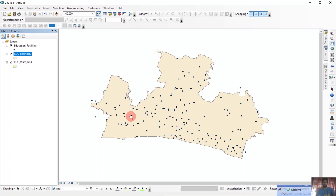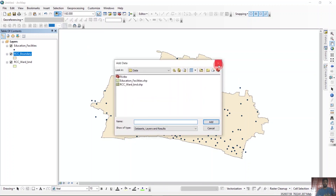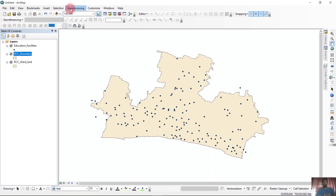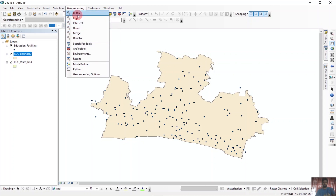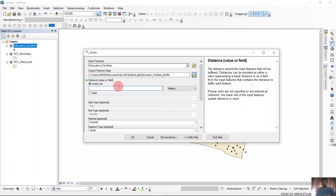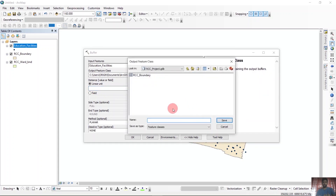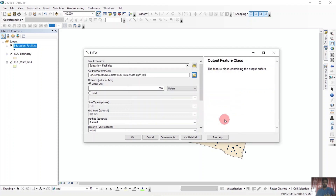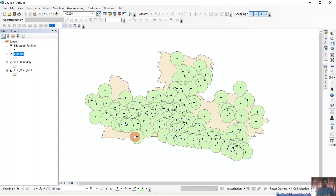The first task is done. Next, we will take a buffer of 500 meters based on the education facilities. We will go to the buffer tool and take education facilities as the input feature. In the linear unit, the value is 500, and save it as buffer_500. You can see we have made a buffer of 500 meters.